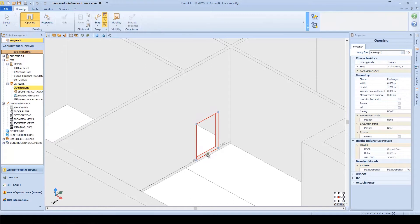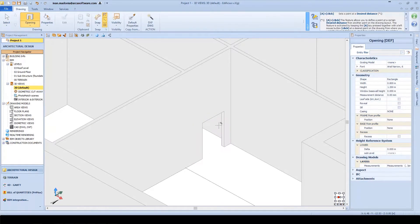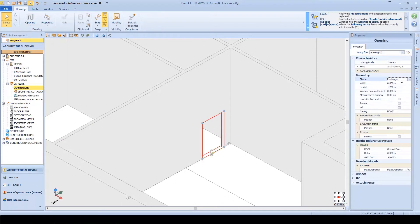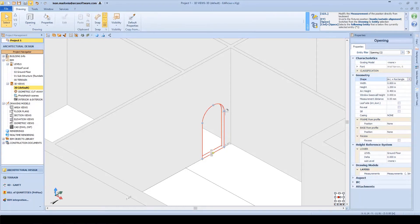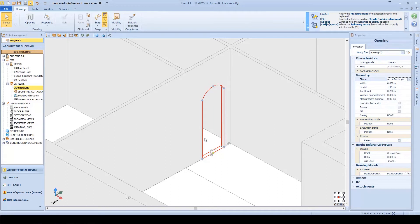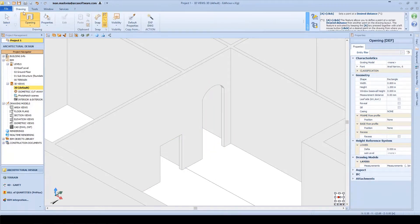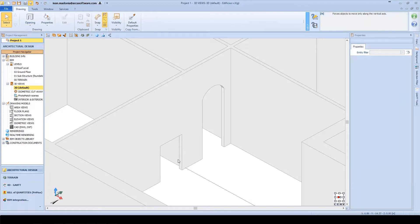Let's now add some extra details to the model. For example, an opening in this wall. For this dedicated object, the opening, we simply position it and adapt the size graphically on screen.